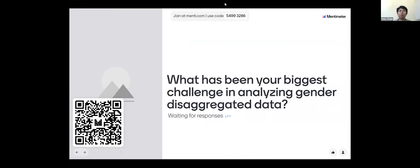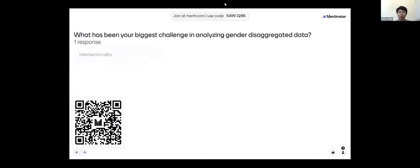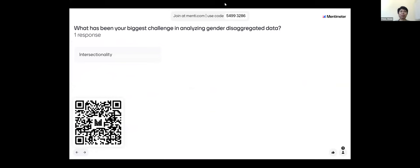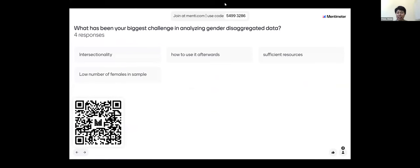The next question is: what has been your biggest challenge in analyzing gender-disaggregated data? Some of you responded never, some always. In that process, perhaps you stopped collecting because there were huge challenges, or perhaps you always collect but still find challenges. What are those challenges? Hale and Martina will also share what they found in terms of the data that was collected and what the biggest challenges were.